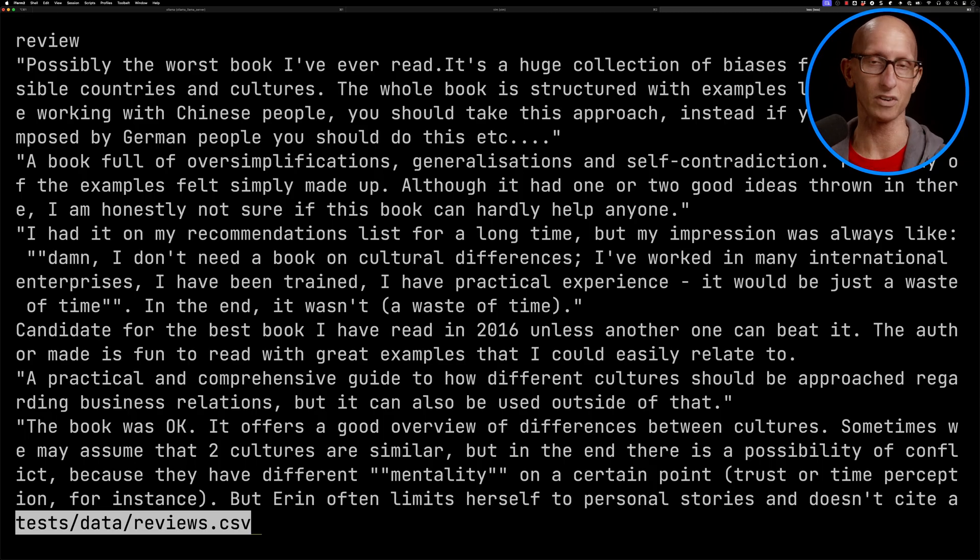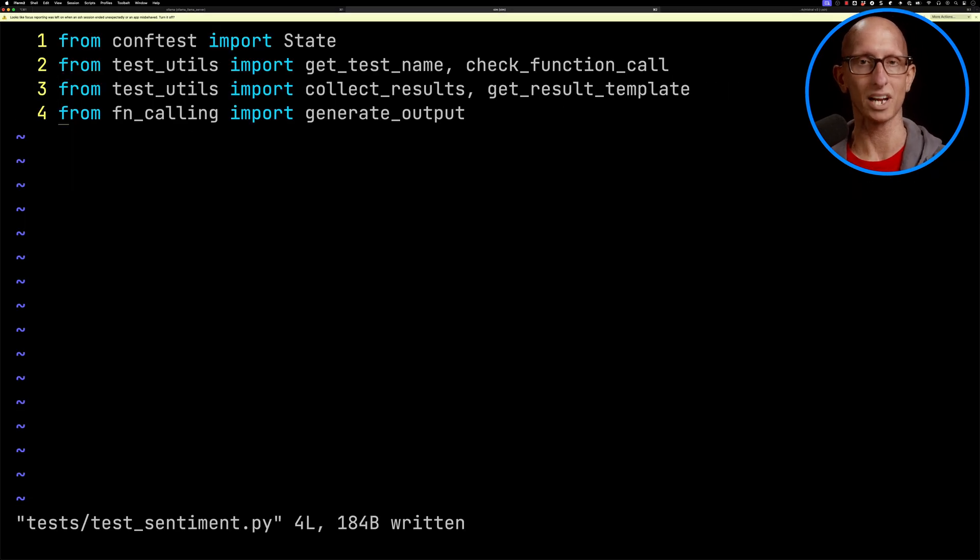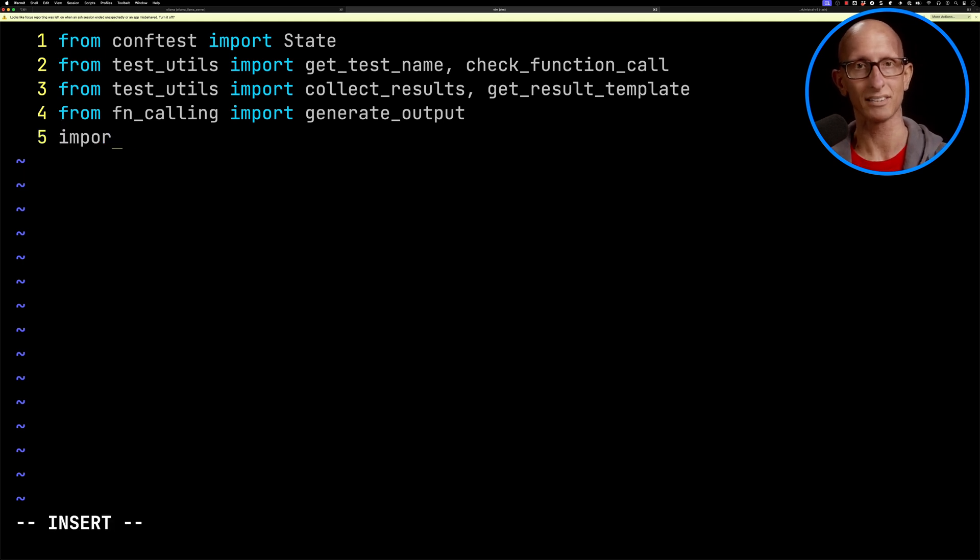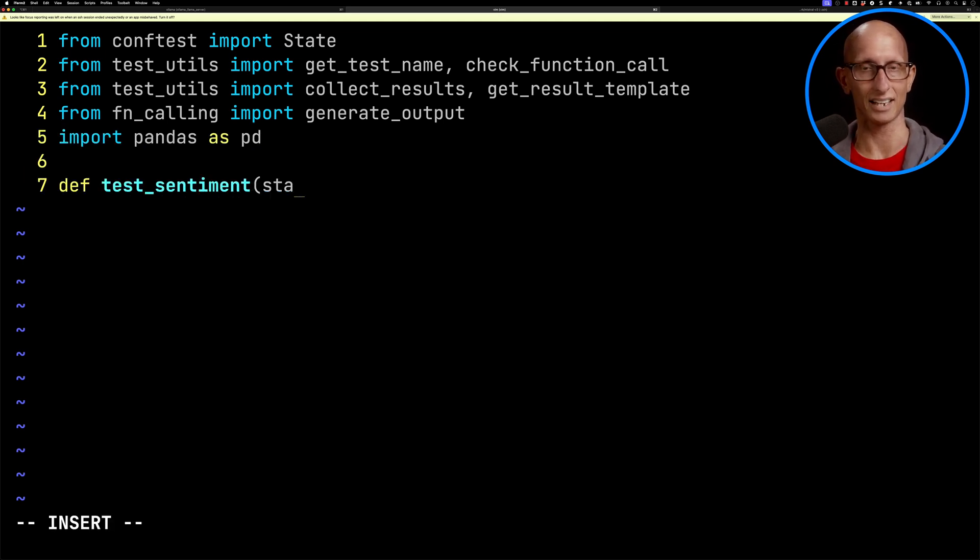And for our third and final function, we're going to compute the sentiment of some book reviews and return the results as an array of objects. This one is very difficult out of the three. This is what the reviews look like. Then we're going to create ourselves a test sentiment file. We'll import pandas. Then we're going to define the test - again, state and iterations.